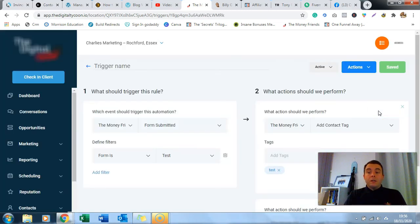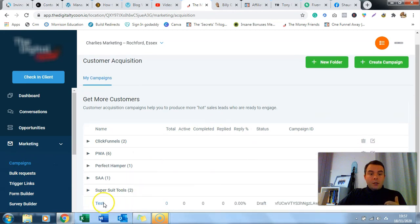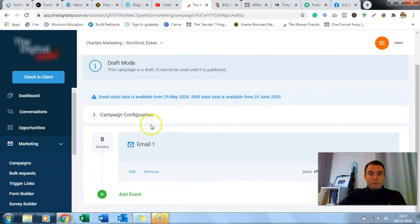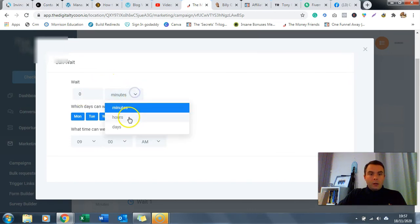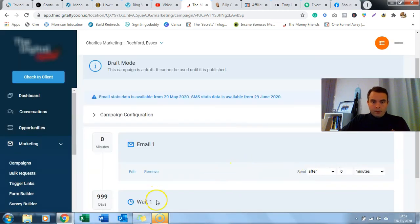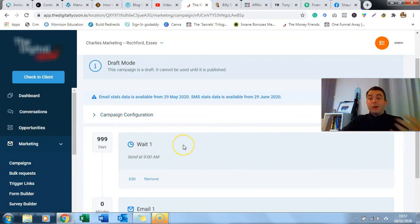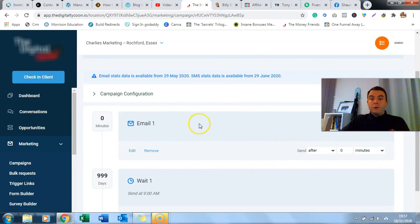Now when someone opts into that page, they get driven to your offer link, you capture their information, a tag gets added to their name, and they get driven into an email campaign for follow-up. One tip: if you haven't set up your email campaign yet, add a wait event - set it to every day for 999 days. Drag that to the top so when someone enters the campaign they just sit and wait. When you do add an email, drag it above the wait event and it'll fire off in the time you've specified.